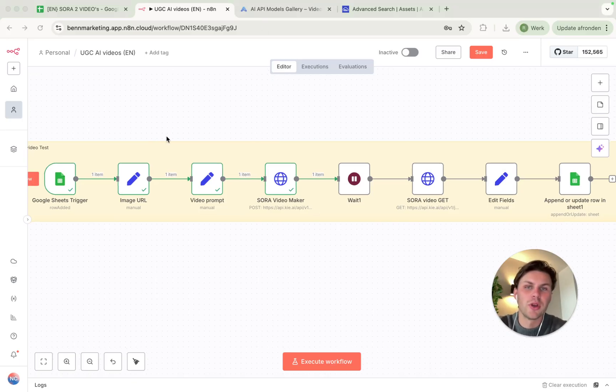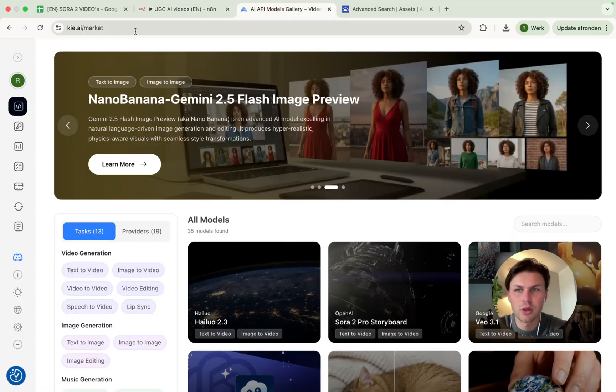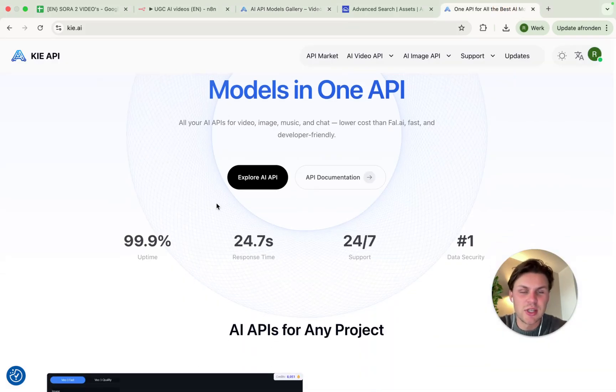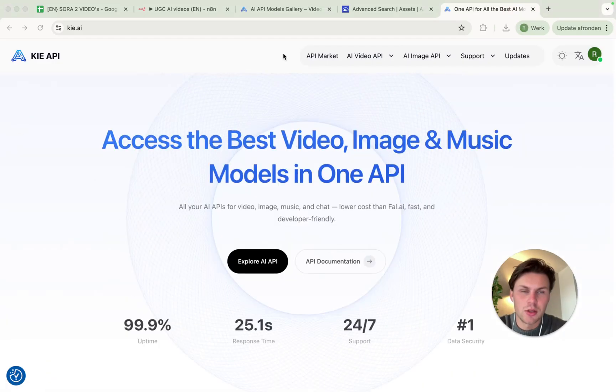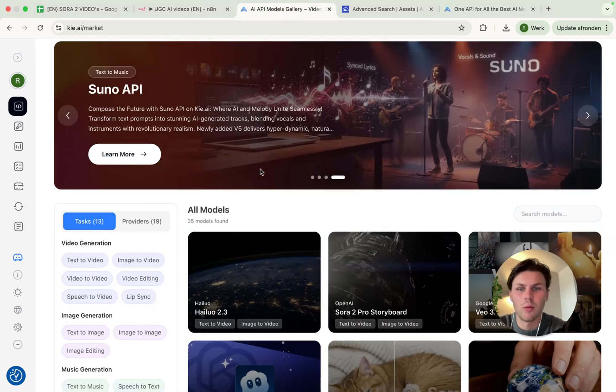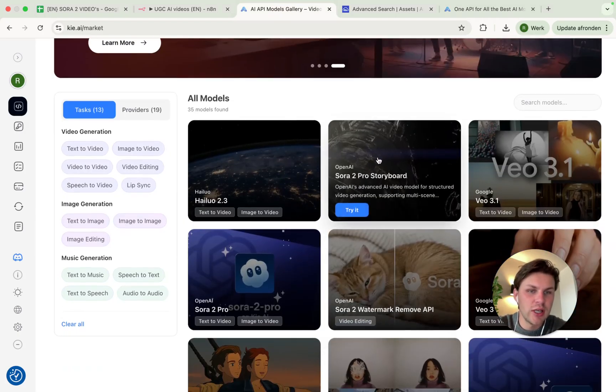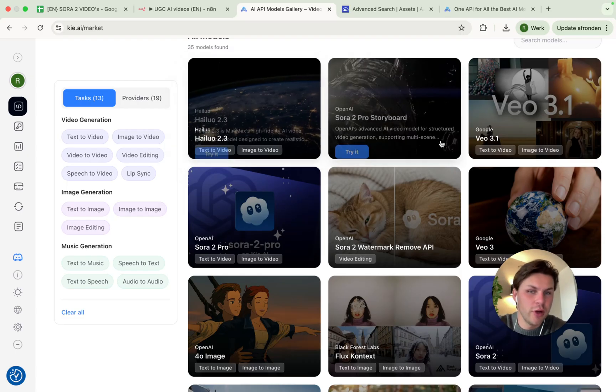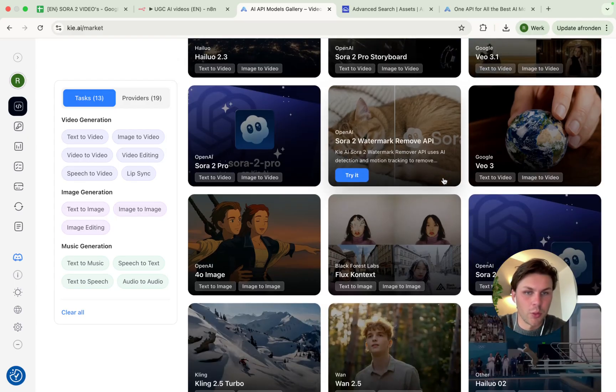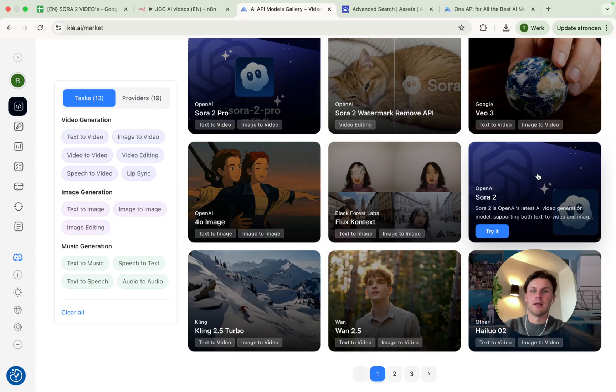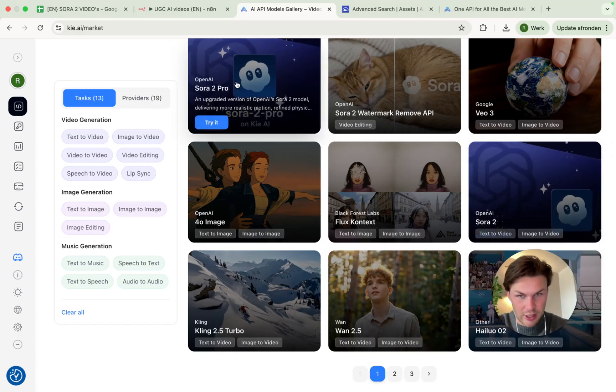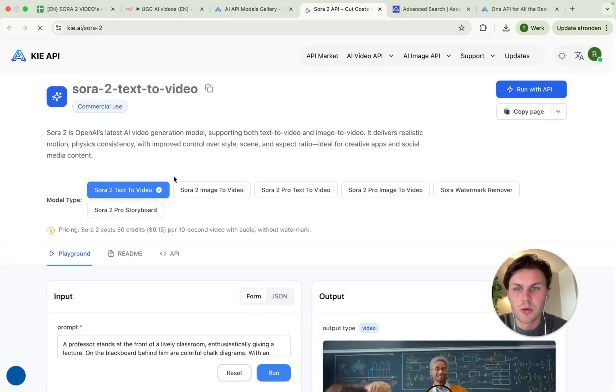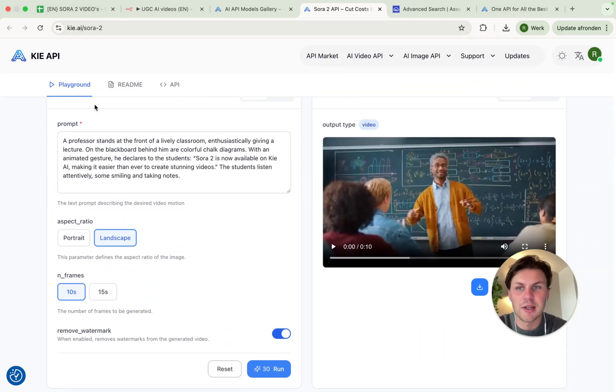So how are we building up this full workflow? Now this full workflow is actually powered by Sora 2, but we do this through the Key.ai market. If you go to the website Key.ai, you will actually see this loading screen. You create an account and you click on Explore AI API, and from here you will go into this modules shop.